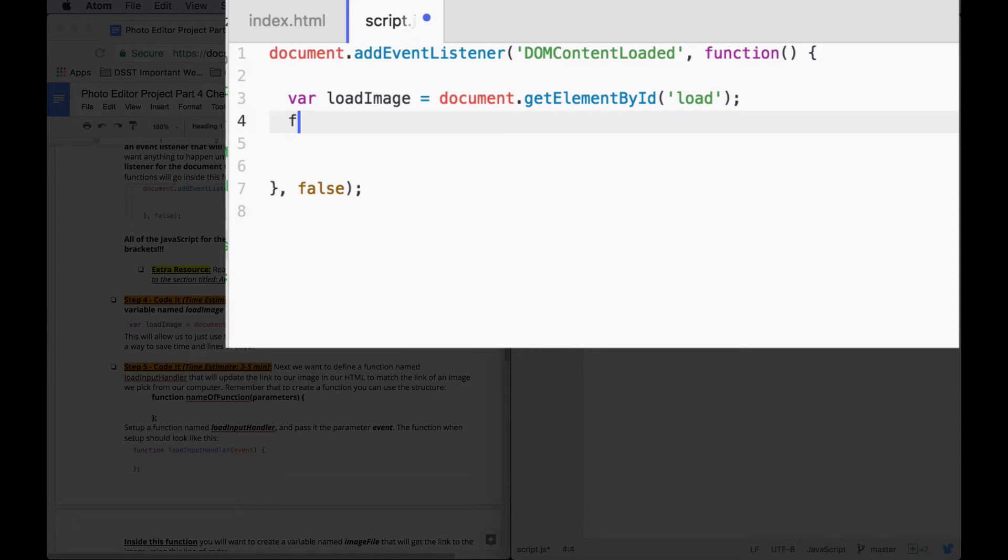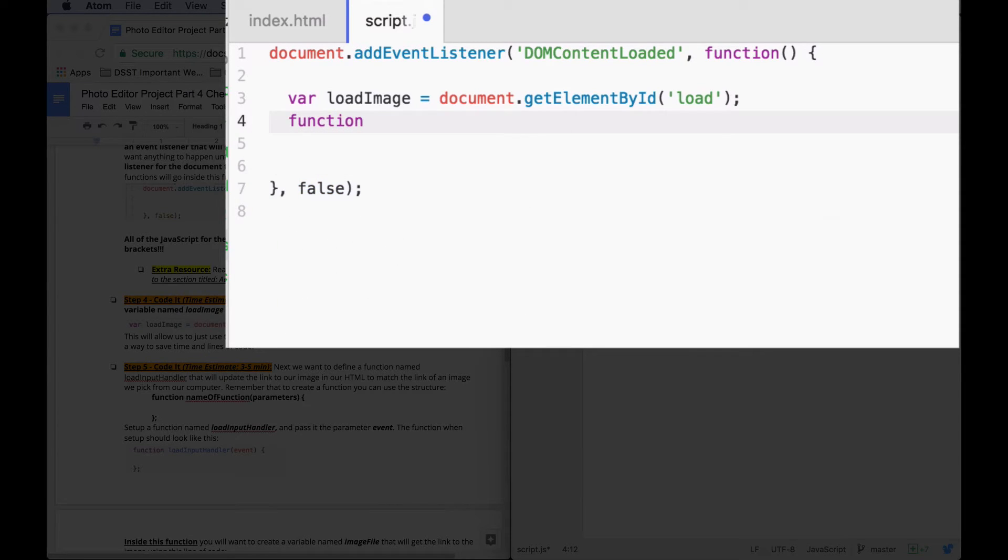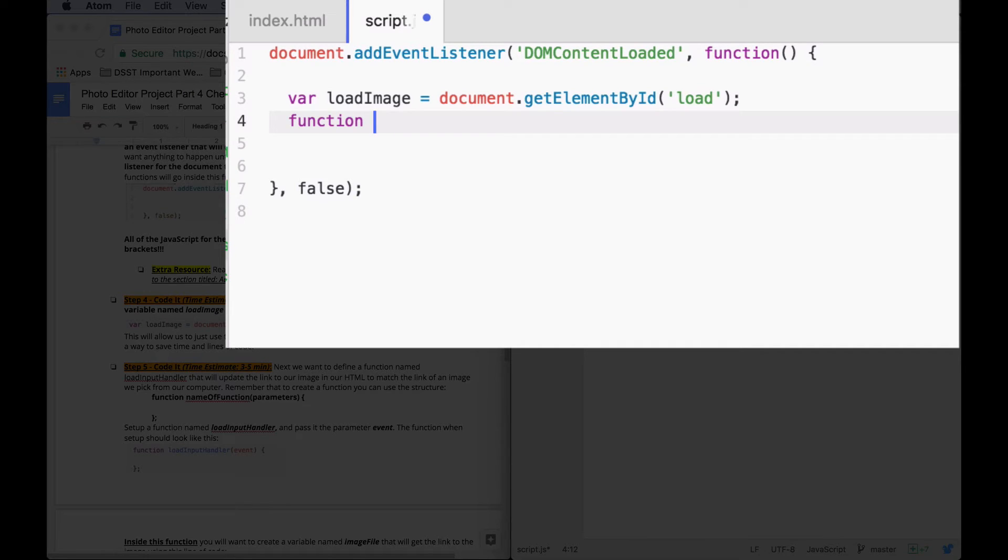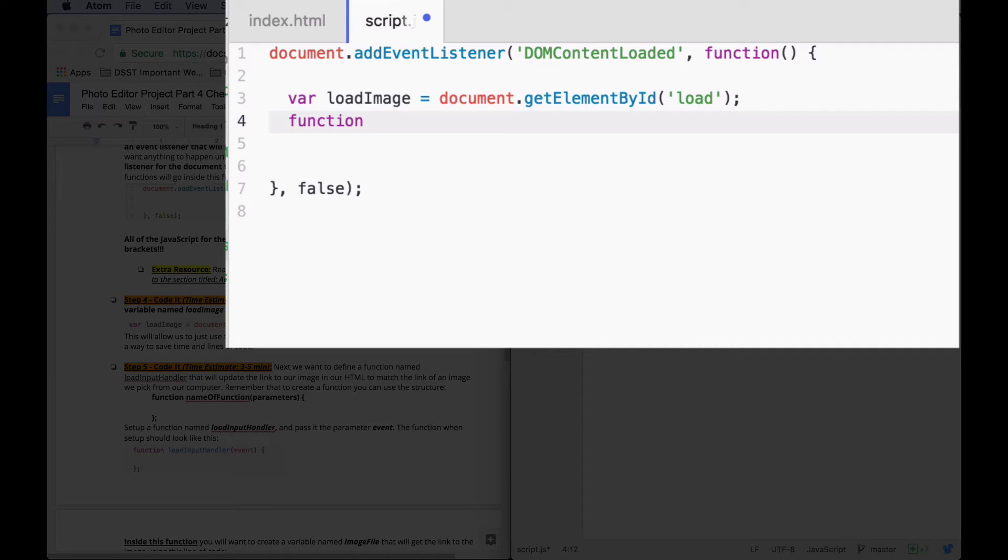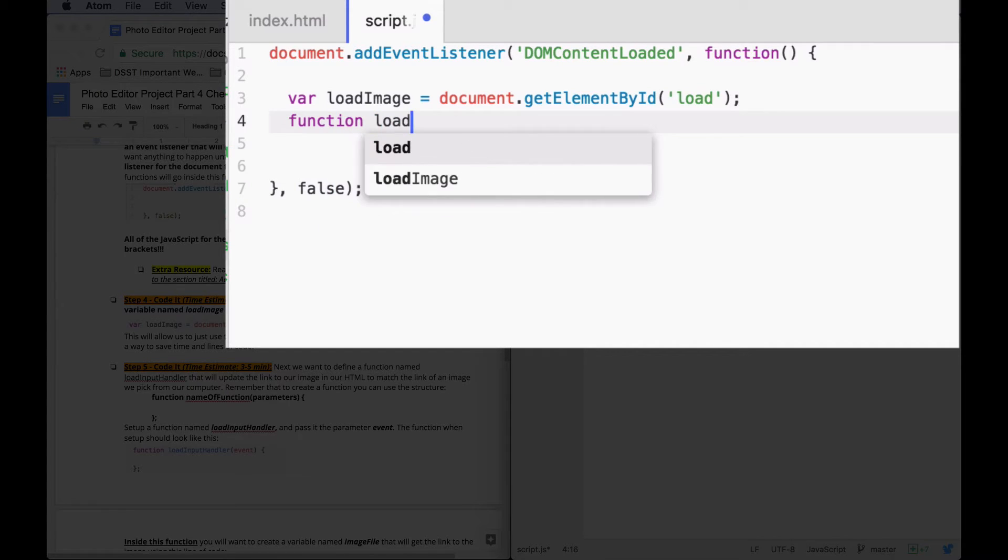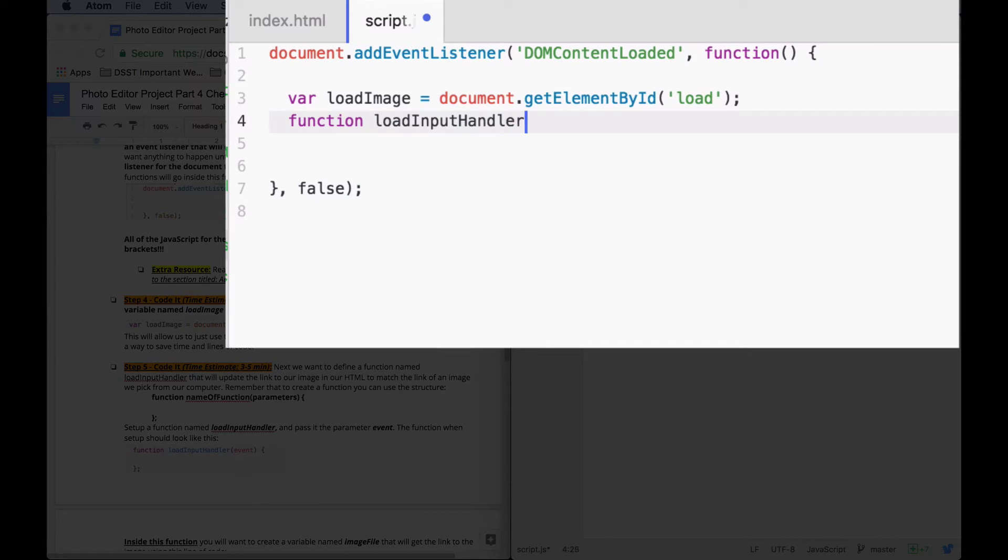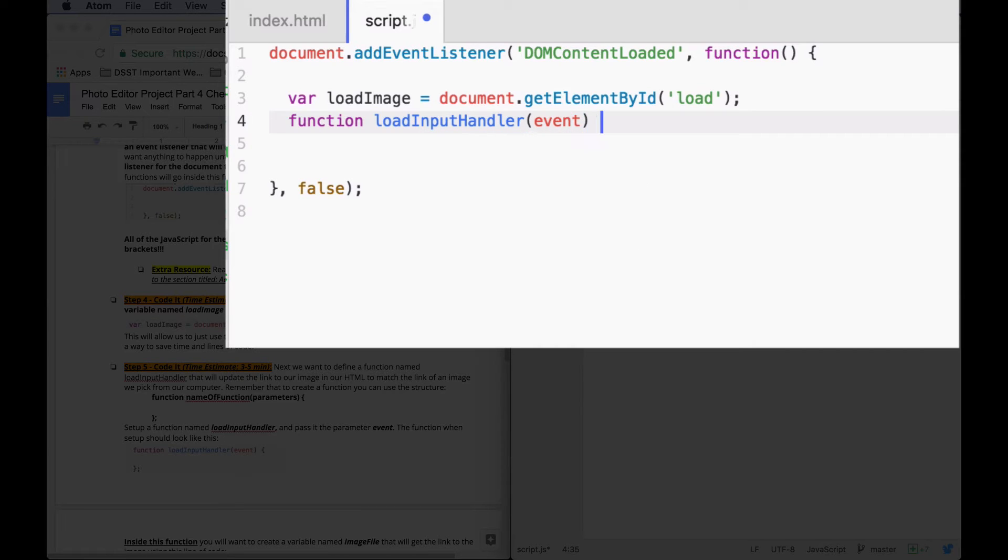Or we can say function and then the function name with any parameters and then our curly brackets. So we're going to create a function that's named loadInputHandler and it's just handling the input that we're loading into our project. So function loadInputHandler. We are going to give this function a parameter, the event parameter.